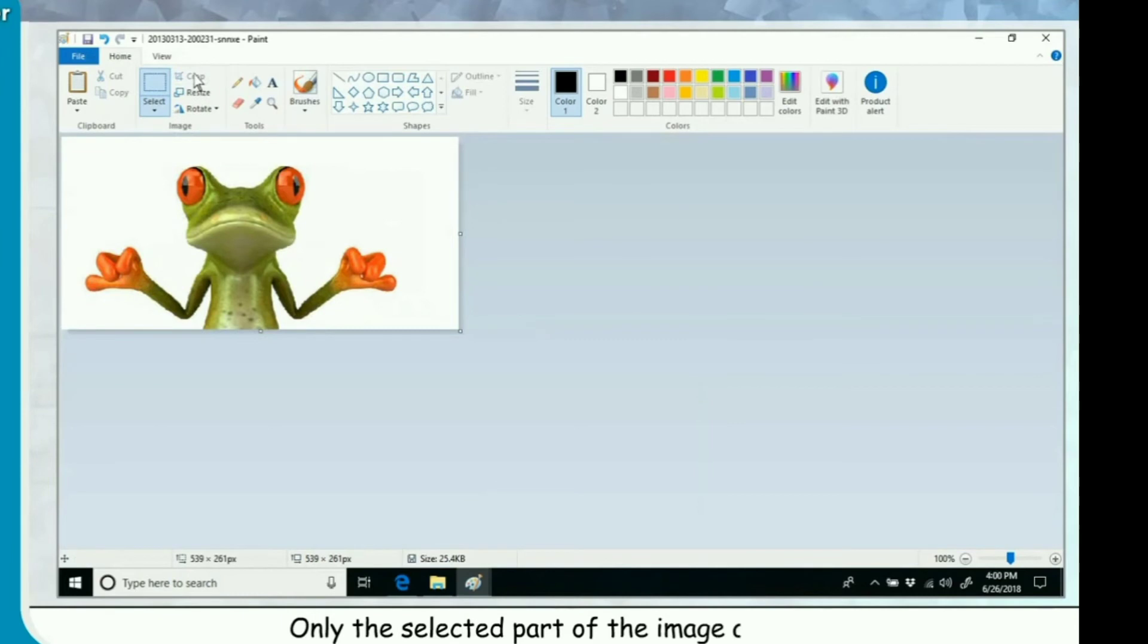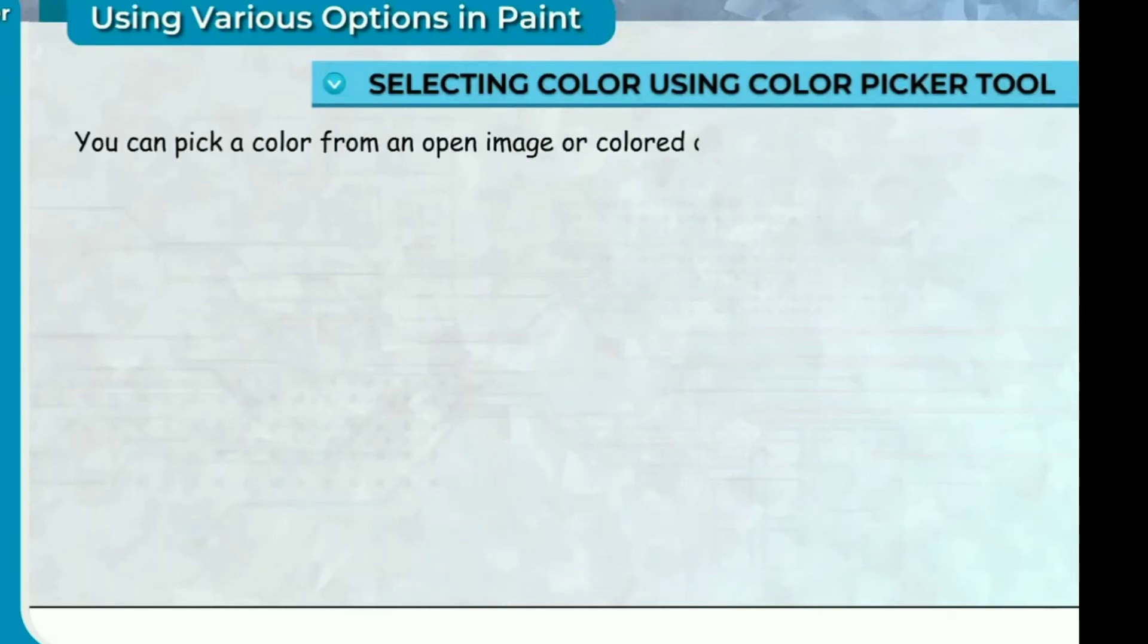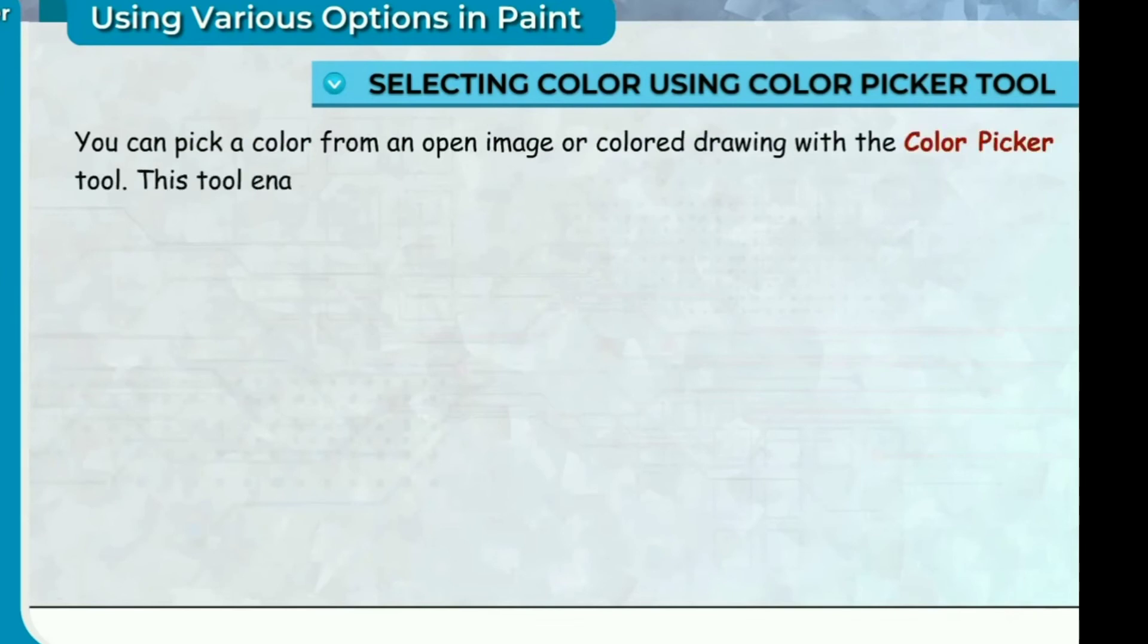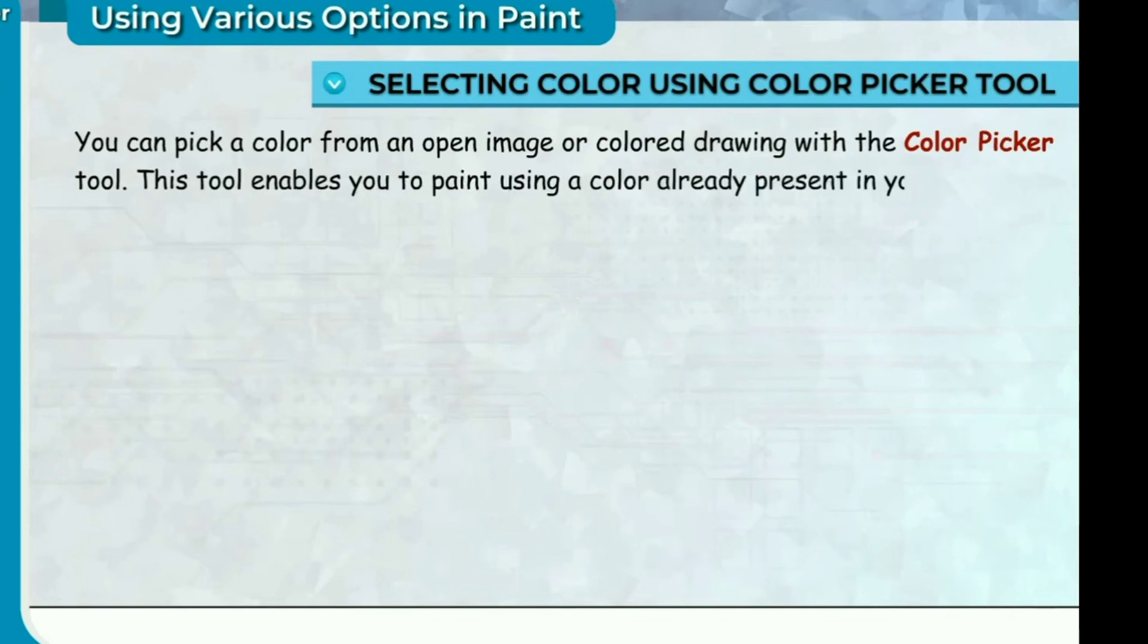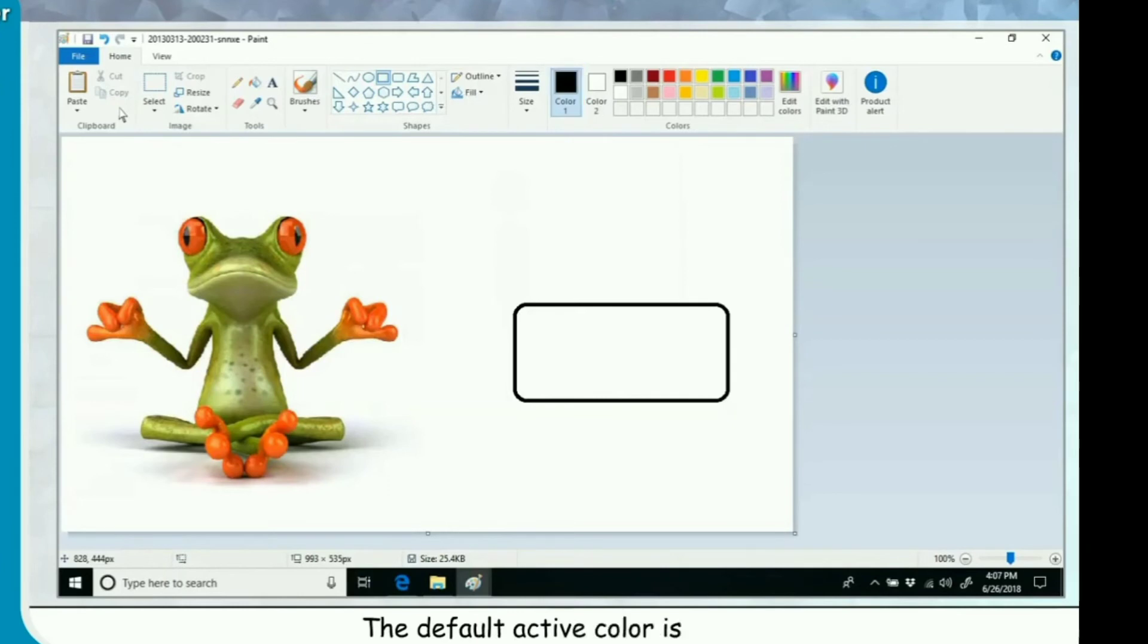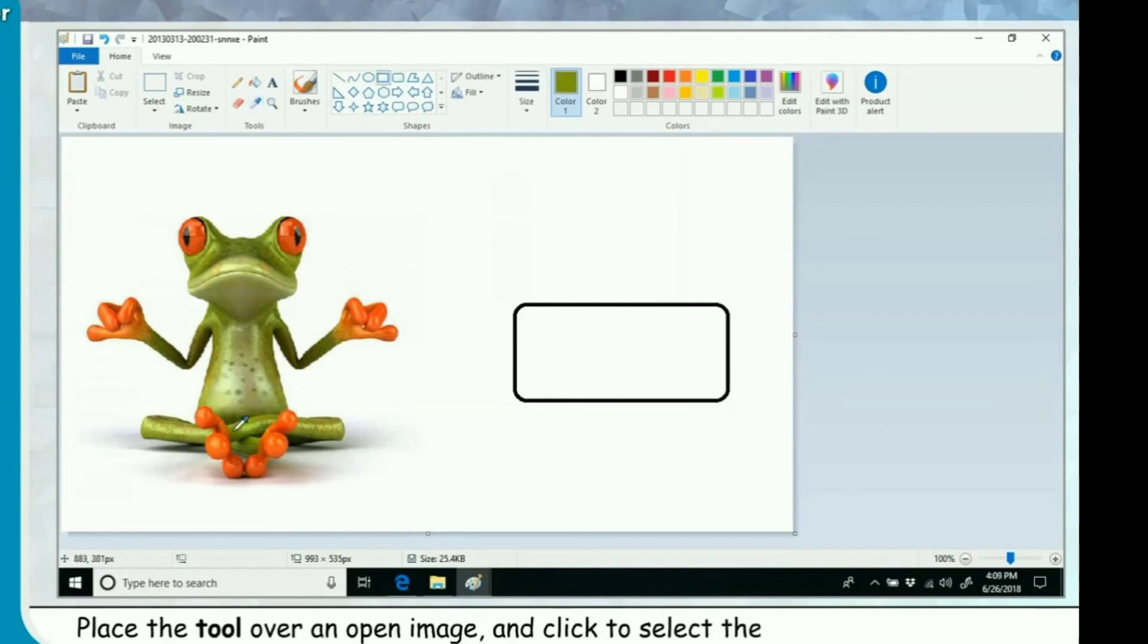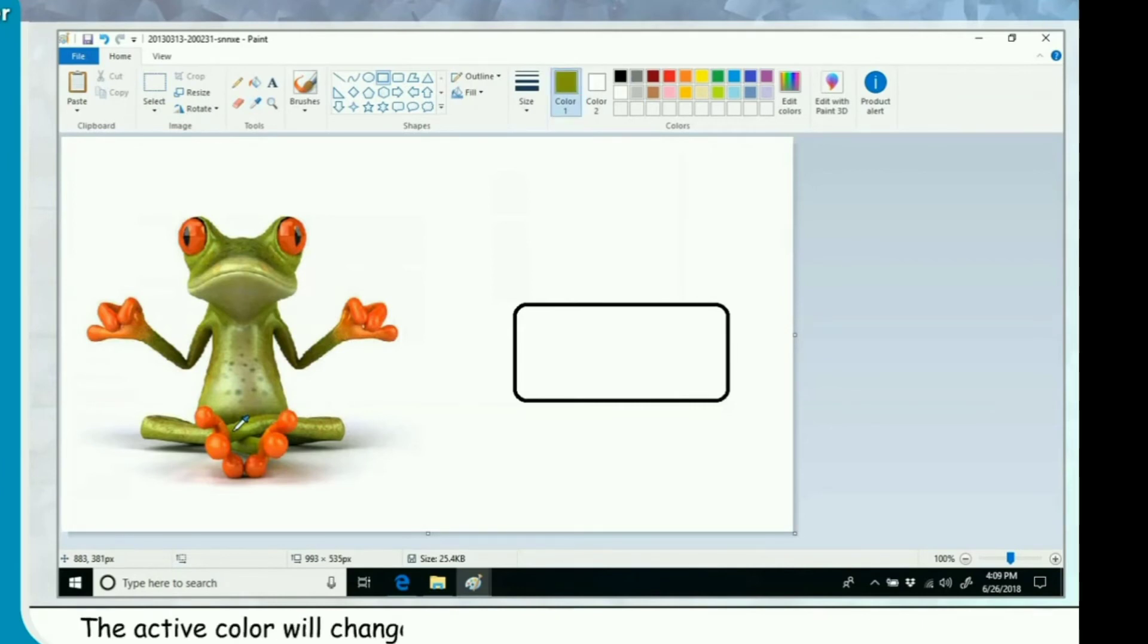Selecting color using color picker tool. You can pick a color from an open image or color drawing with the color picker tool. This tool enables you to paint using a color already present in your image. The default active color is black. Click on the color picker tool. Place the tool over an open image and click to select the color in the tip of tool. The active color will change with color you have selected with color picker tool.